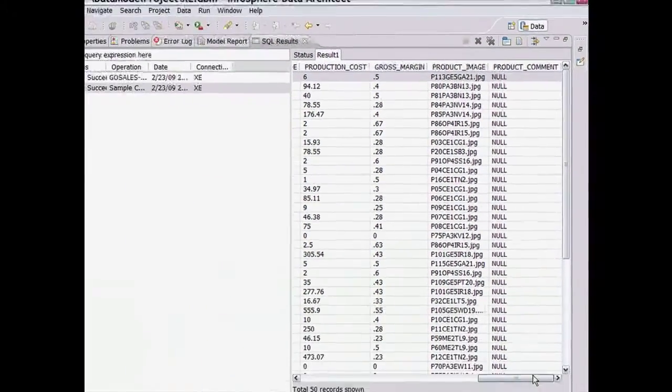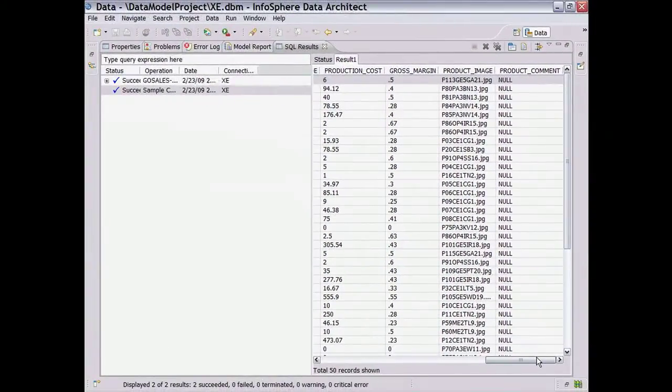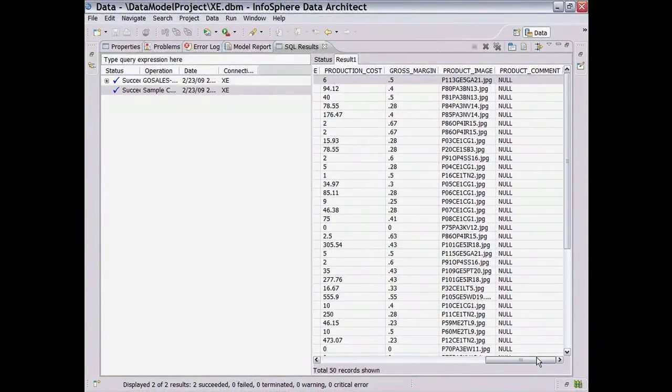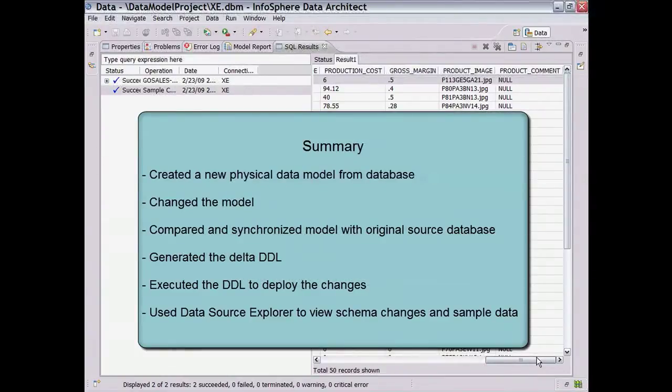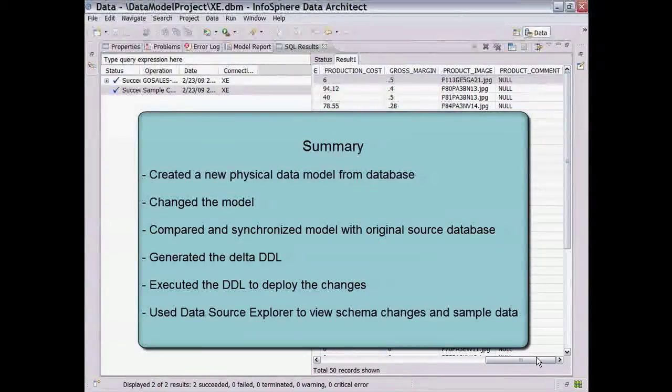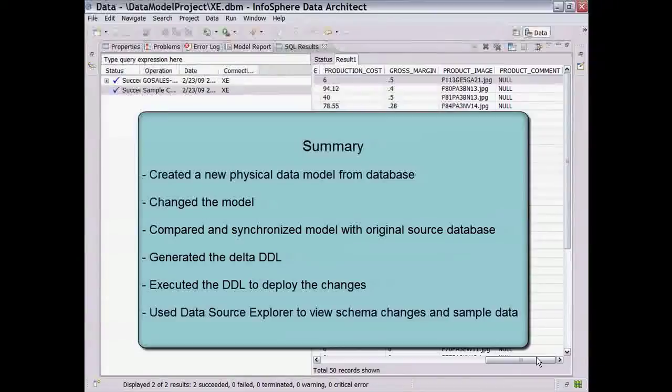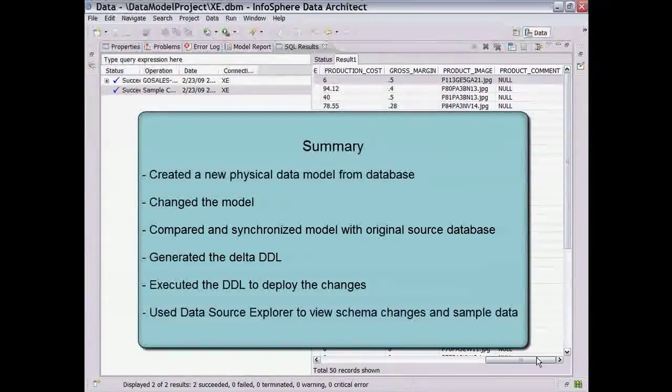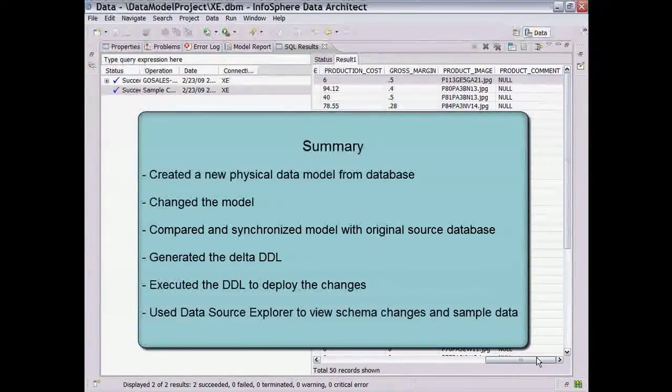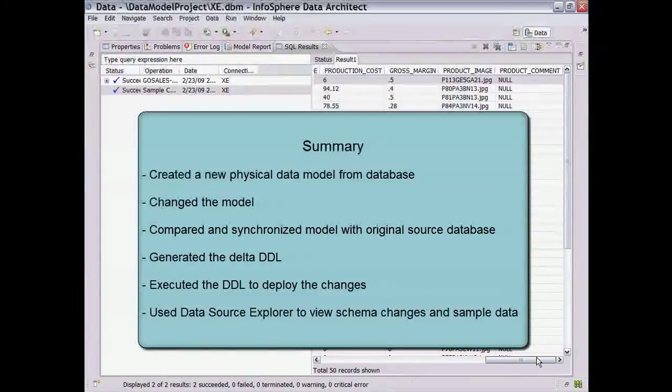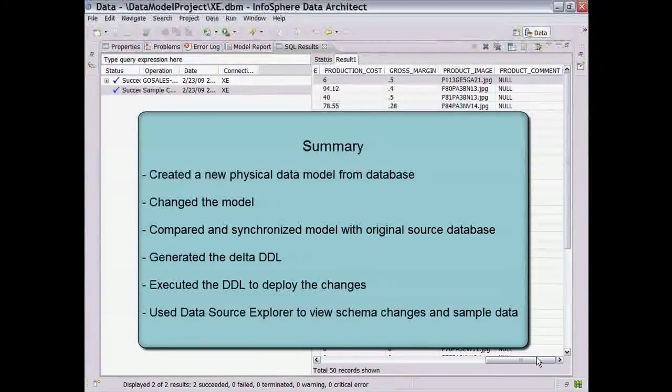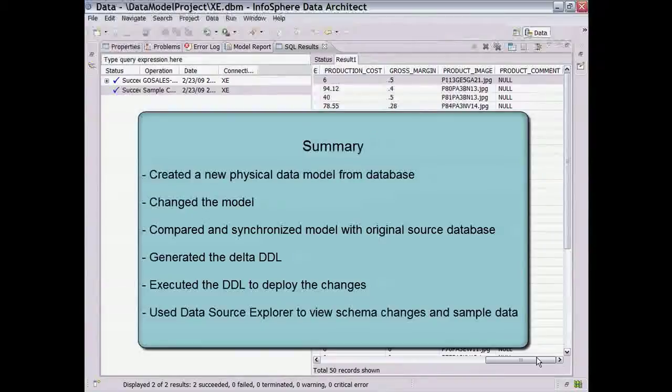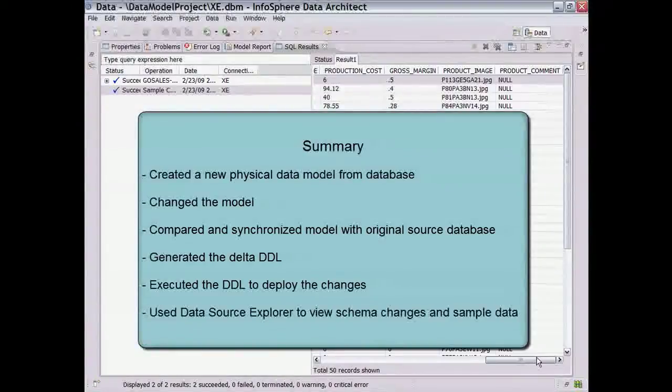This concludes the reverse engineering process. To summarize, we created a new physical data model from a database, changed the model, compared the changed model with the source database to generate the Delta DDL necessary to sync the model on the database, and executed the DDL back on the database server to deploy the changes we made in the model.